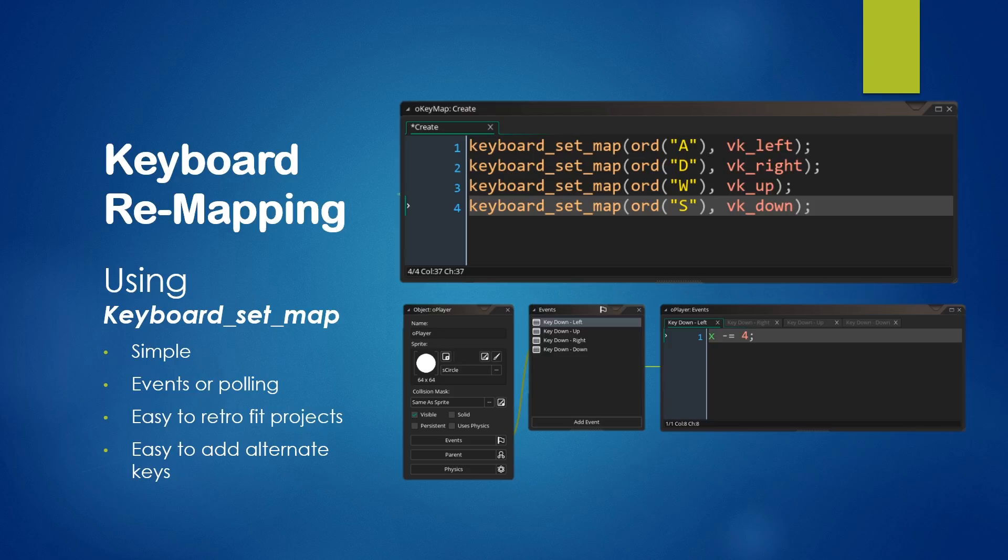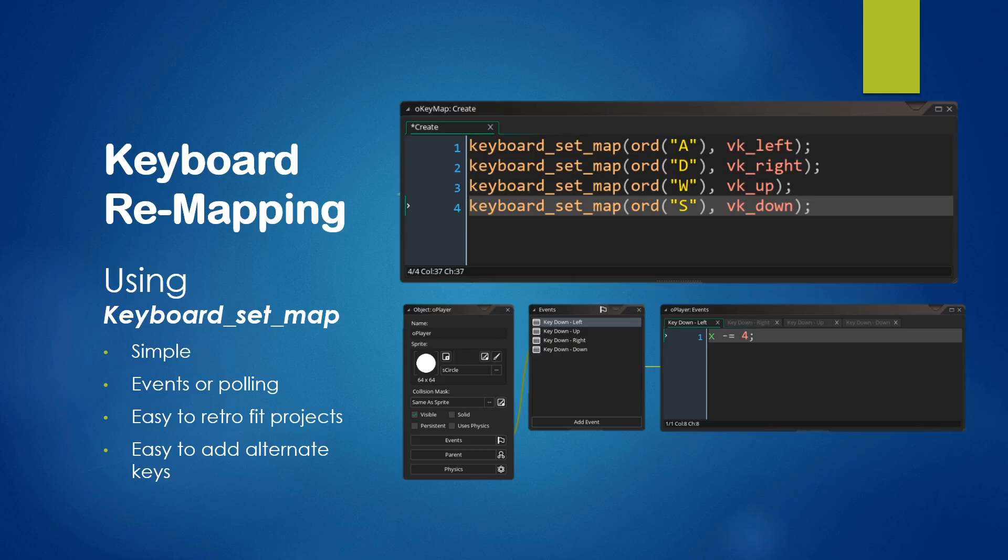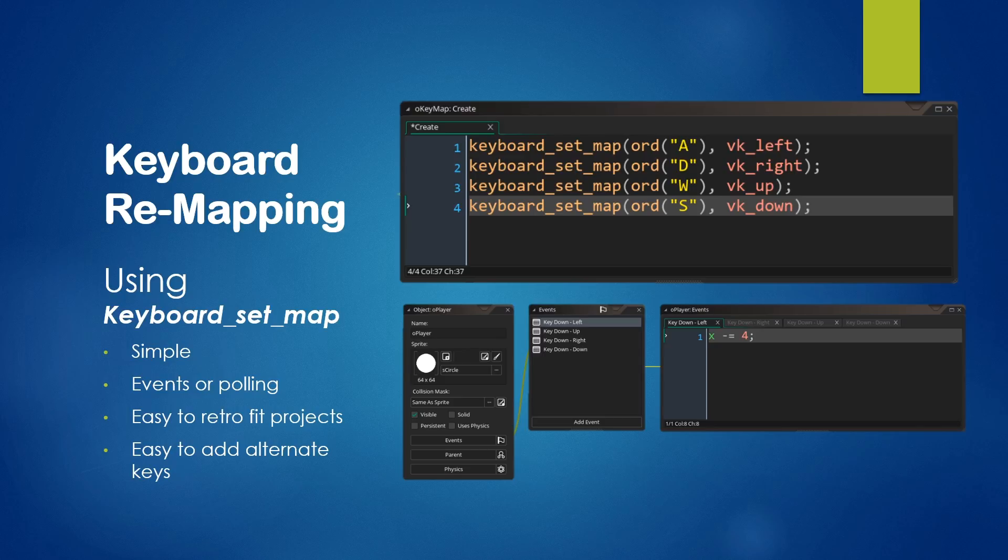Both these things make it really easy to retrofit your project. So if your project was already using events, already using polling, or if it was already using key codes rather than variables, you can really simply retrofit your product to use keyboard remapping using this simple function. It also makes it really easy to add alternate keys. As I already mentioned, the example I show here already is really an alternate key system as both the arrow keys and the WASD keys will now trigger the events. But as I mentioned, if you wanted to change that, such as true keyboard remapping, all you would have to do is remap the arrow keys as well.